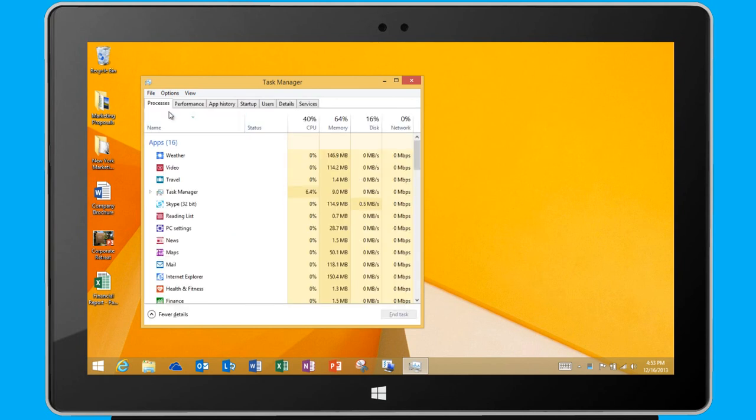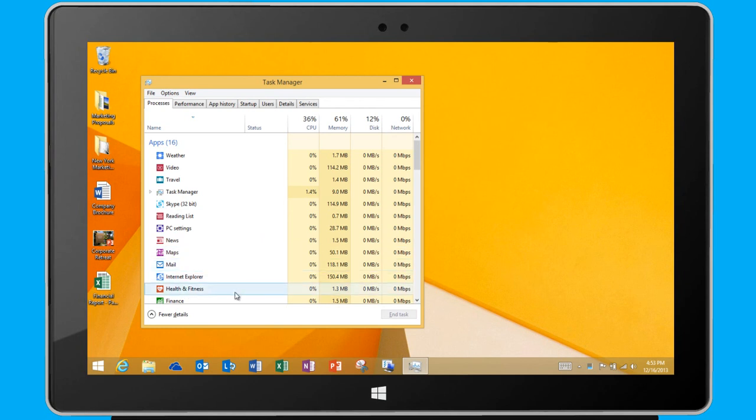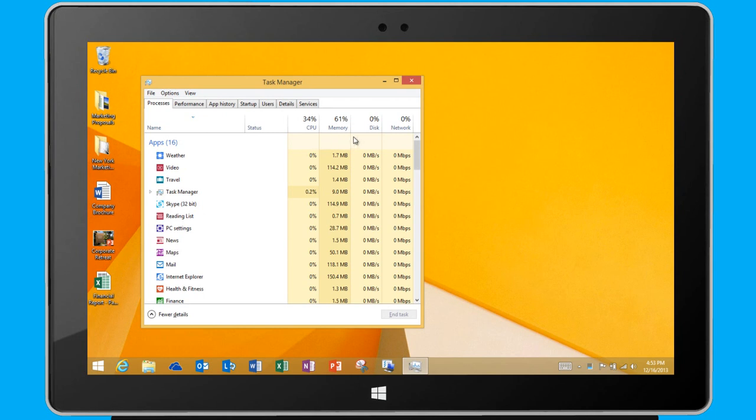Here on the Processes tab, I see not only all of the open apps on my device, but also all of the background processes for each app, such as CPU power, memory, disk space, and network capacity.